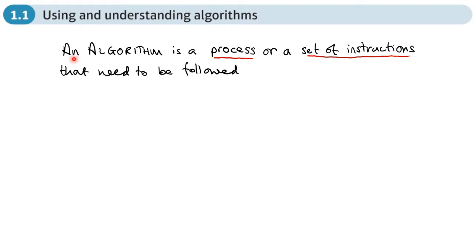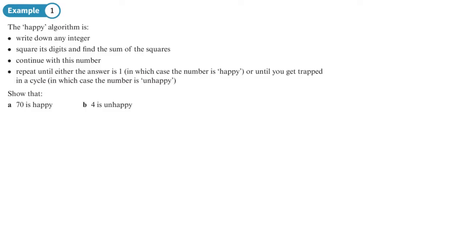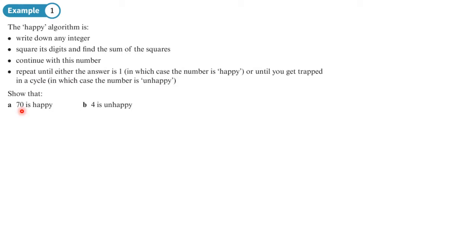In this example, we have the 'happy algorithm.' The instructions are: write down any integer, square its digits and find the sum, continue with this number, then repeat until either the answer is one — in which case the number is happy — or until you get trapped in a cycle, in which case the number is unhappy.